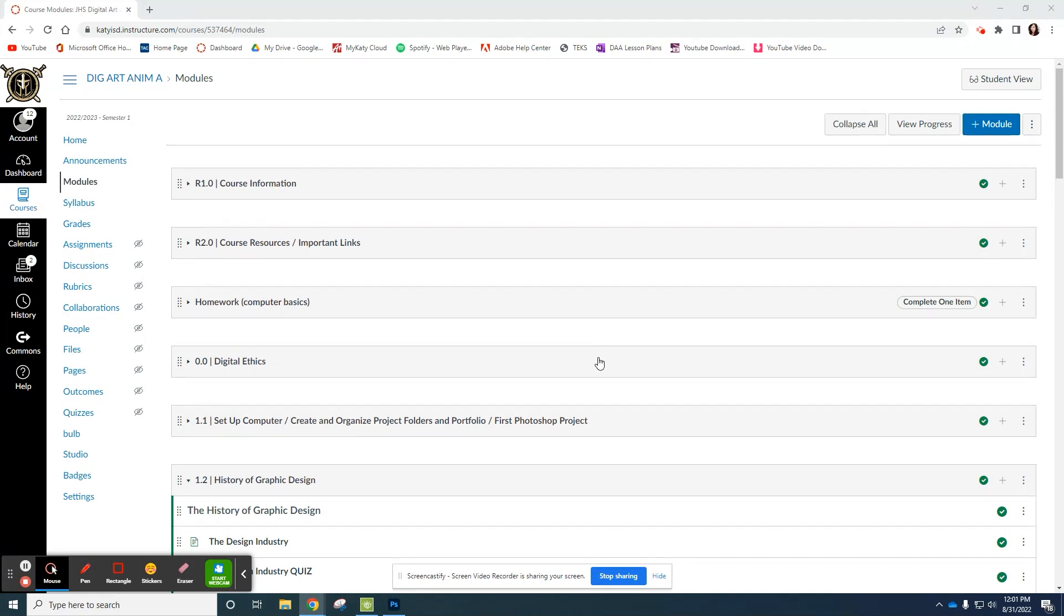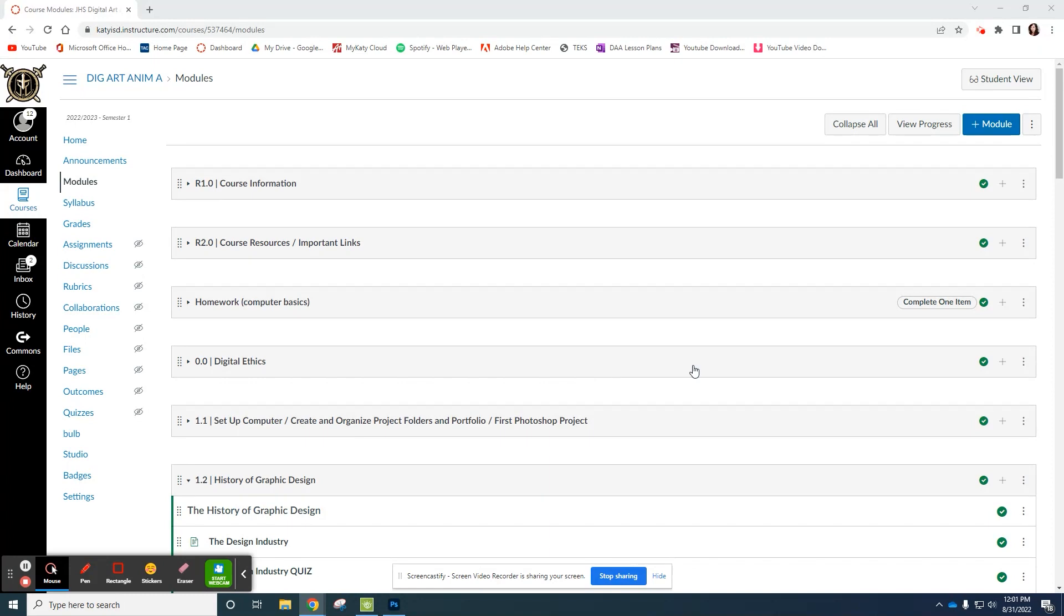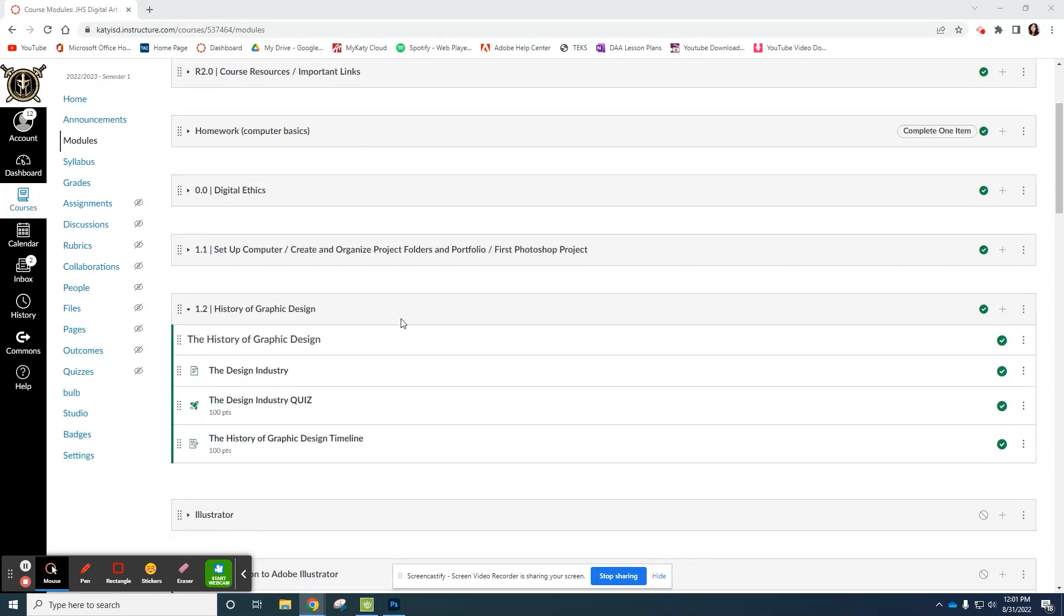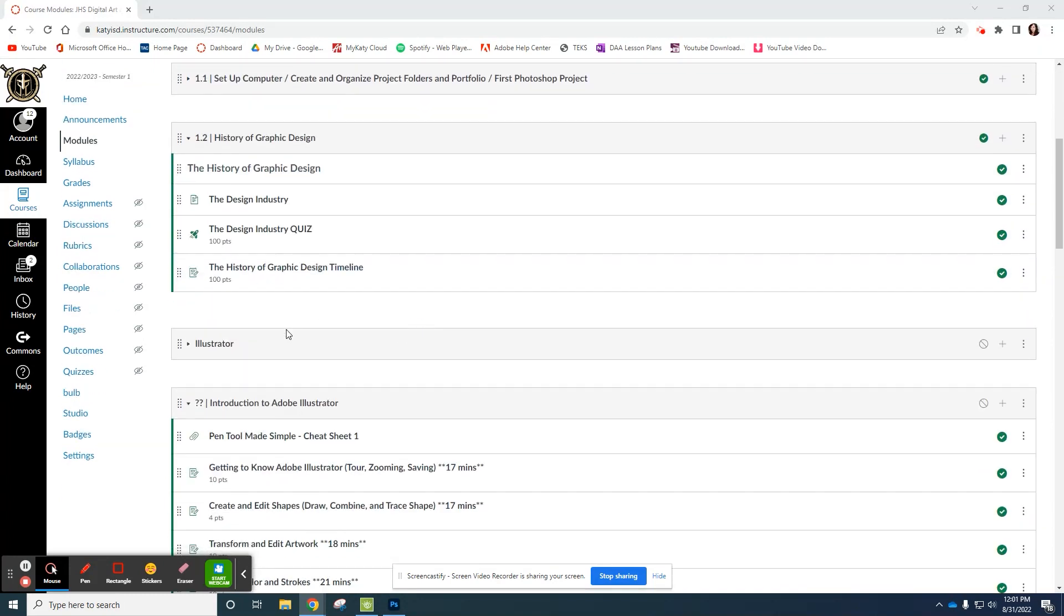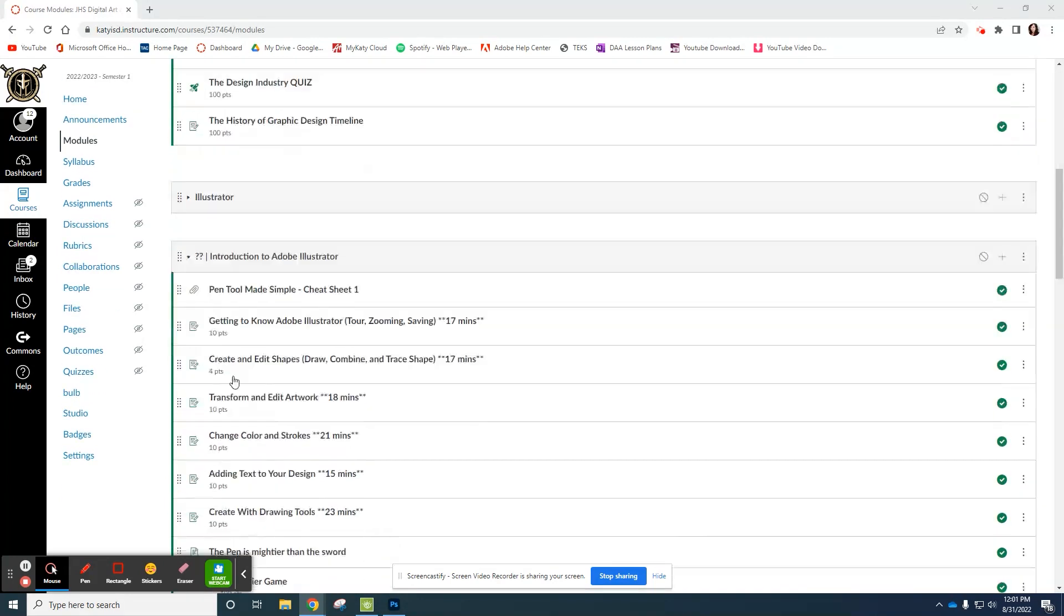However, when you download more than one file from the internet, typically it'll put it in a zipped file or zipped folder. You could try this from your Google Drive. If you try to download more than one, it's going to zip it into a folder. Here's what that looks like.